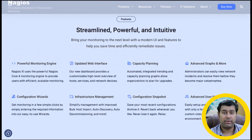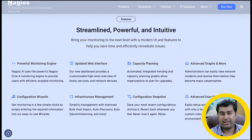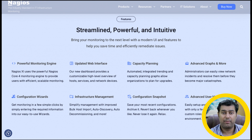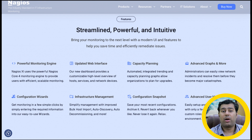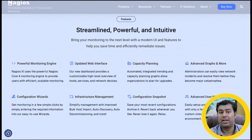Sixth is Nagios XI, one of the very reliable server monitoring tools. Nagios is mainly concerned with network traffic, application performance, and server metrics. Agents are deployed on the components it monitors as well as the network elements to gather data.